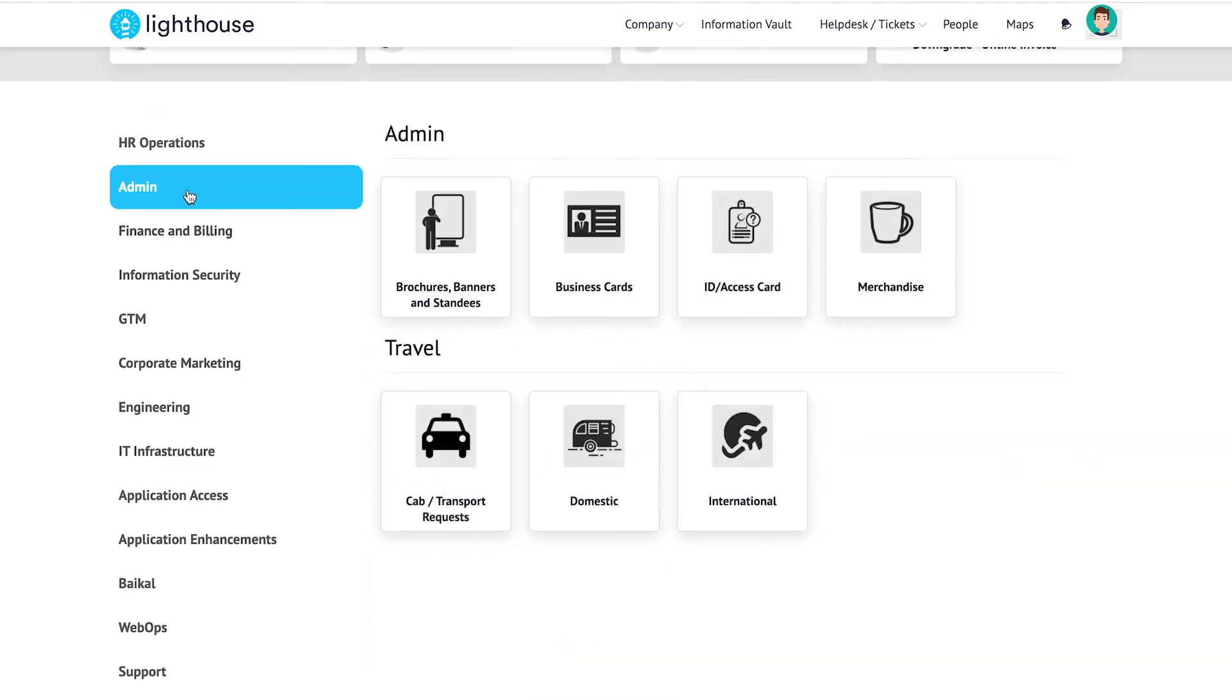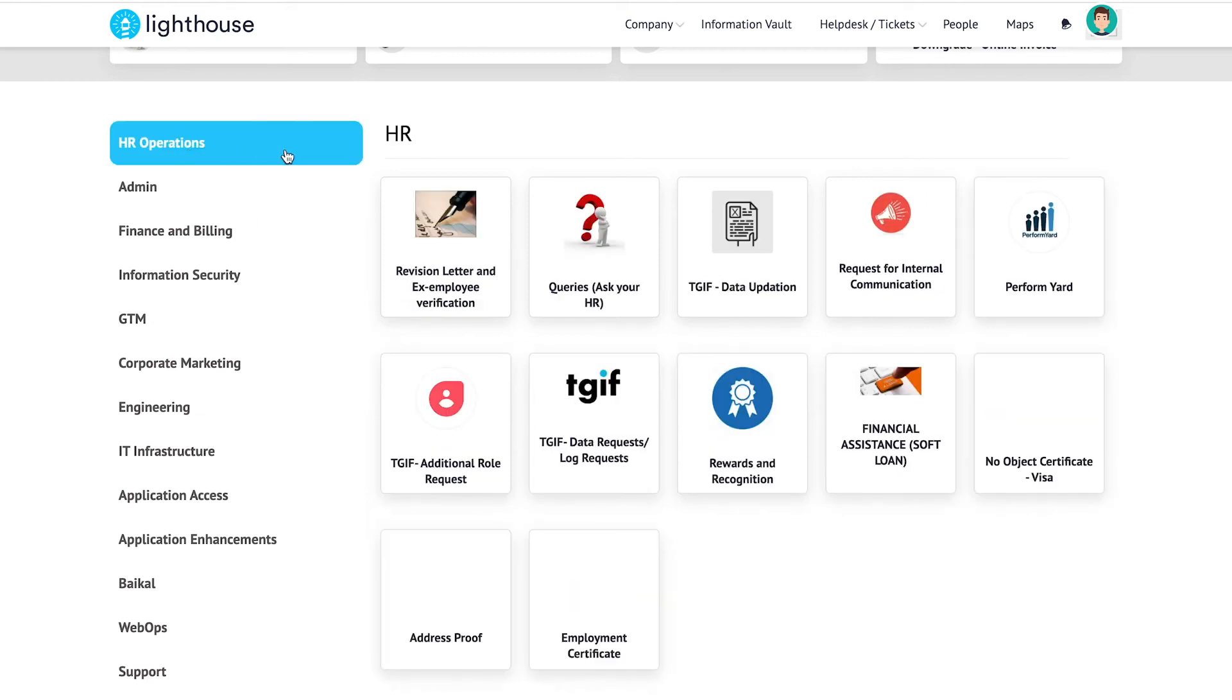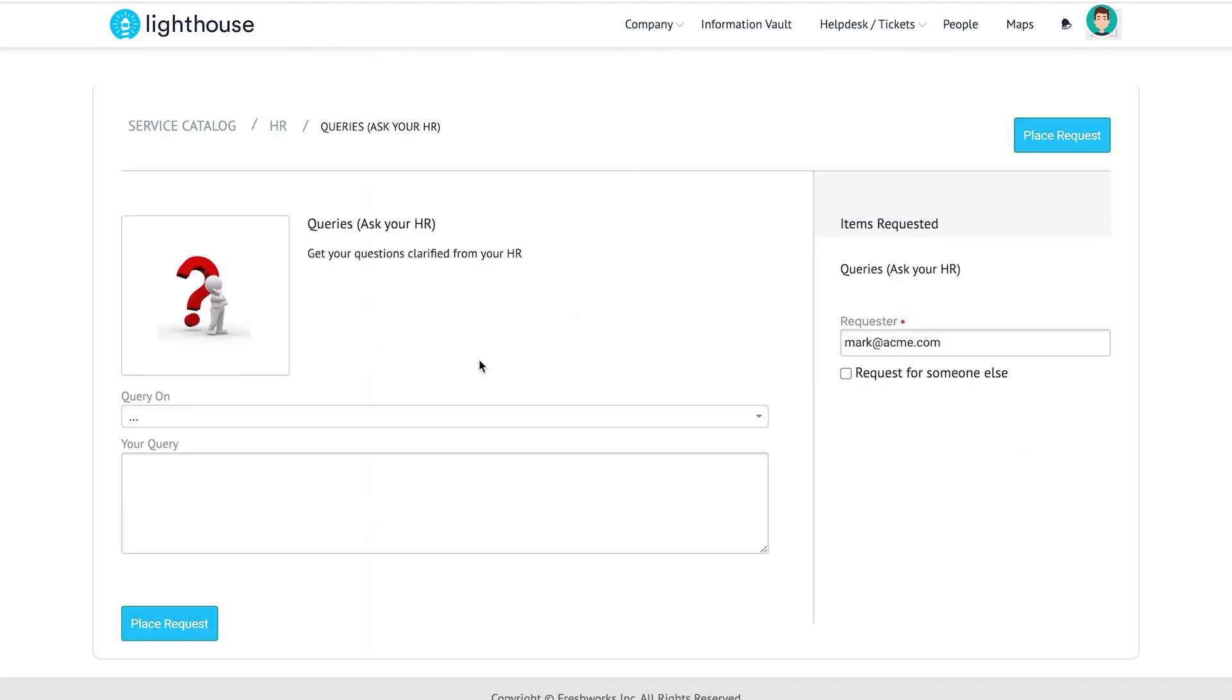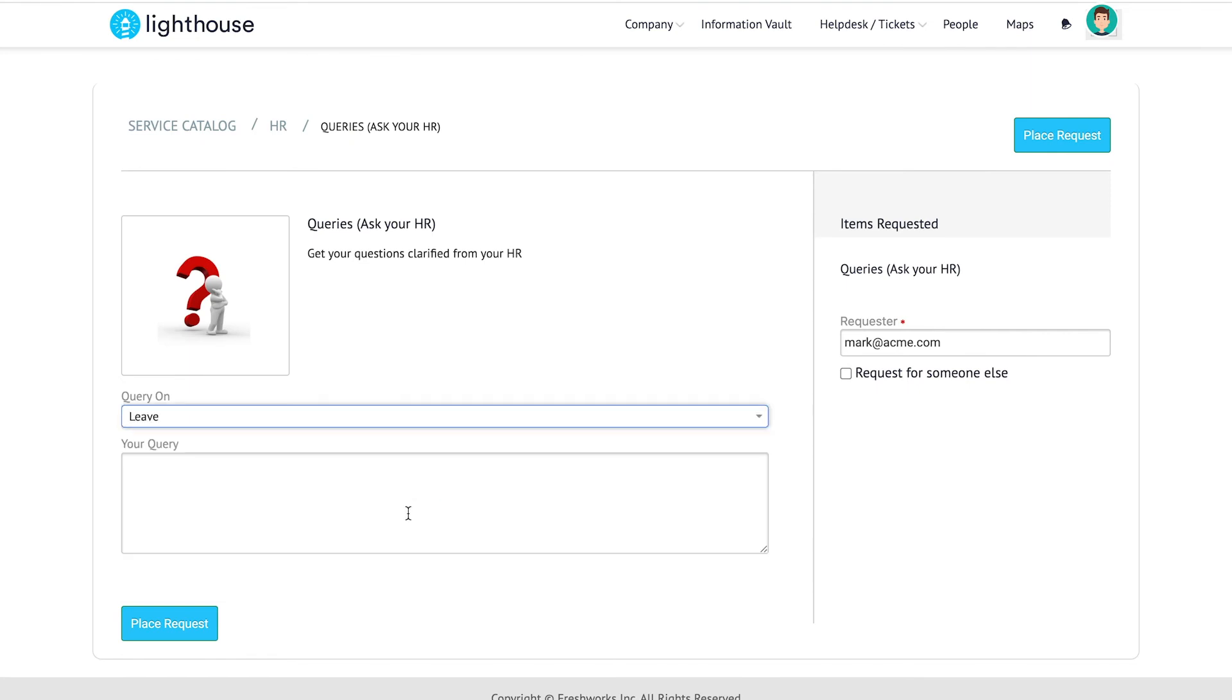Now let's say I have queries related to my company leave policy and I need to reach out to my HR team. All that I need to do is to click on the queries service item in HR category and fill out the form specific to it and submit a ticket. This would automatically be routed to my HR team.